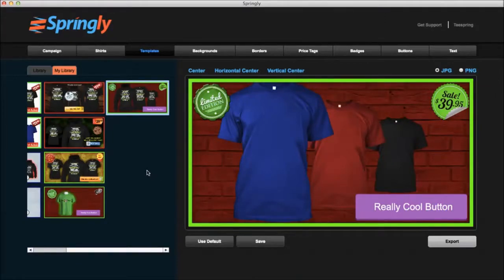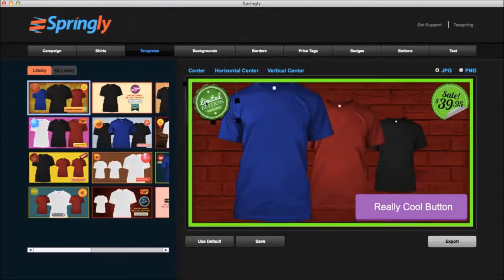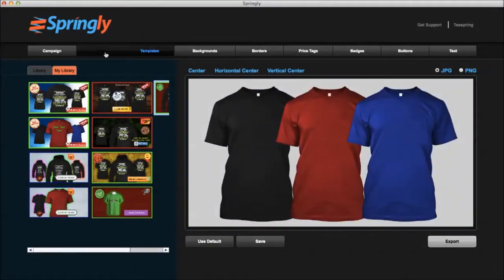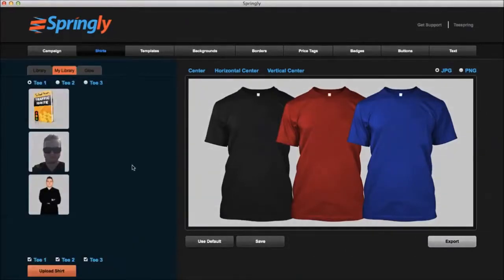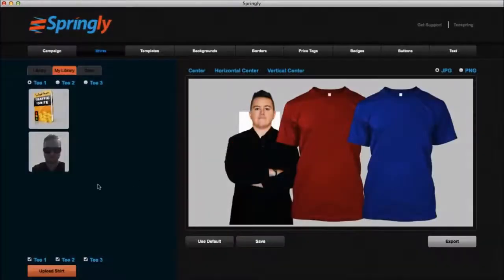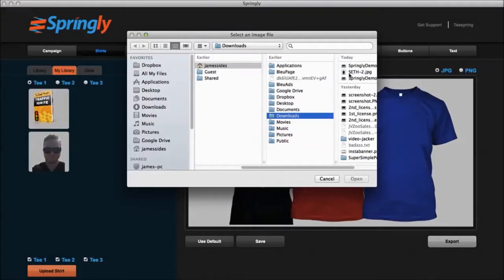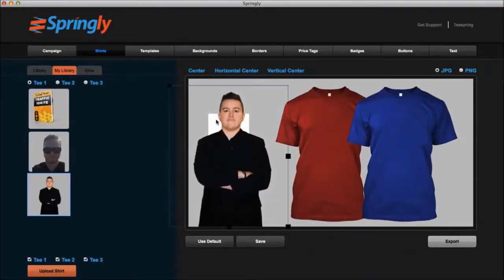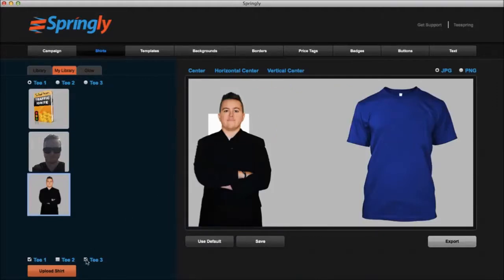The other thing you can do is build an ad that has nothing to do with t-shirts. Let's say you want to do an ad for your own product — Springly will work for that as well, you just have to get a little creative. I'm going to click Use Default, then go over to my Shirts tab and upload an image instead of a shirt. My friend Seth had a launch recently, so I'm going to upload his image. I could go Upload Shirt, find where I saved that image, and upload it into the software. The picture he sent me had some white background, so that's why it looks like that. Now I'm going to hide shirt number two and shirt number three.